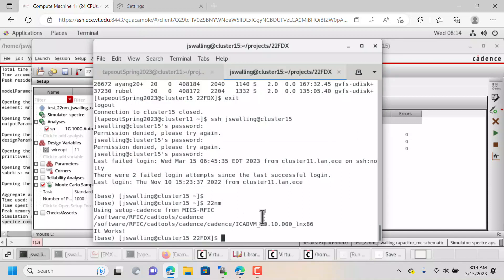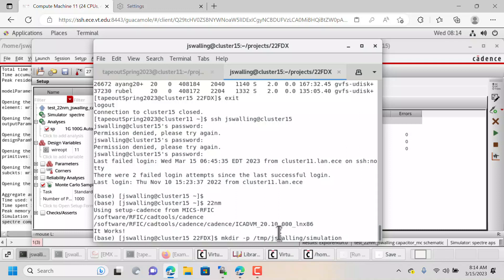So I'm going to make a directory under temp space called /jswalling, my username, /simulation. The -P flag allows me to make multiple subdirectories all at the same time. So it will make first the directory jswalling if it doesn't exist, and then it will make the directory simulation if it doesn't exist.